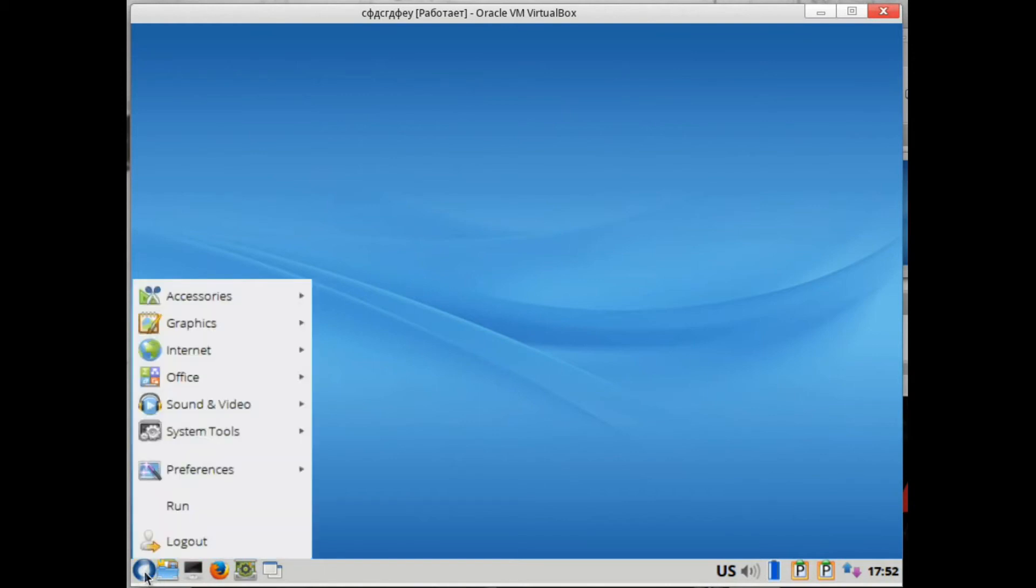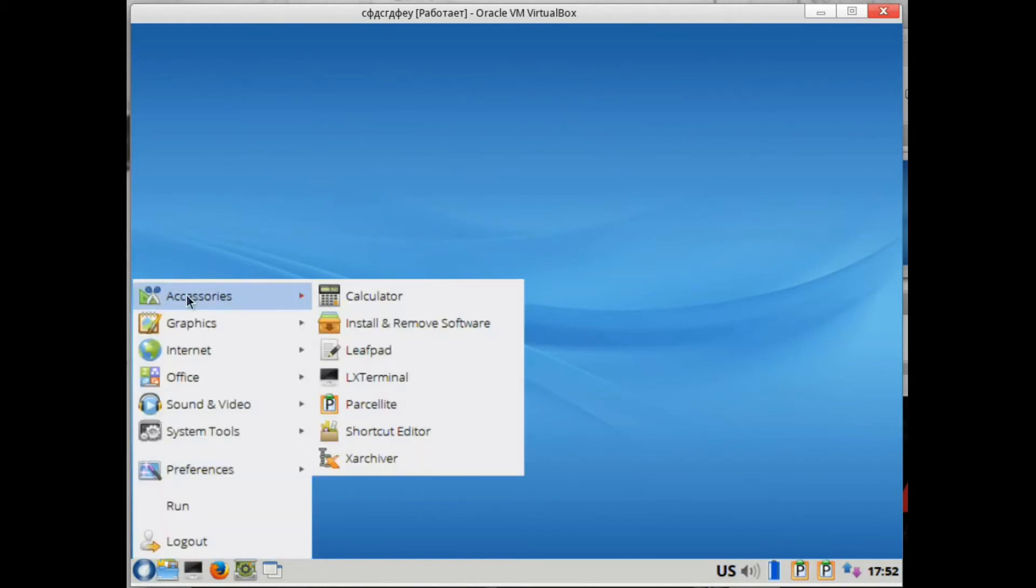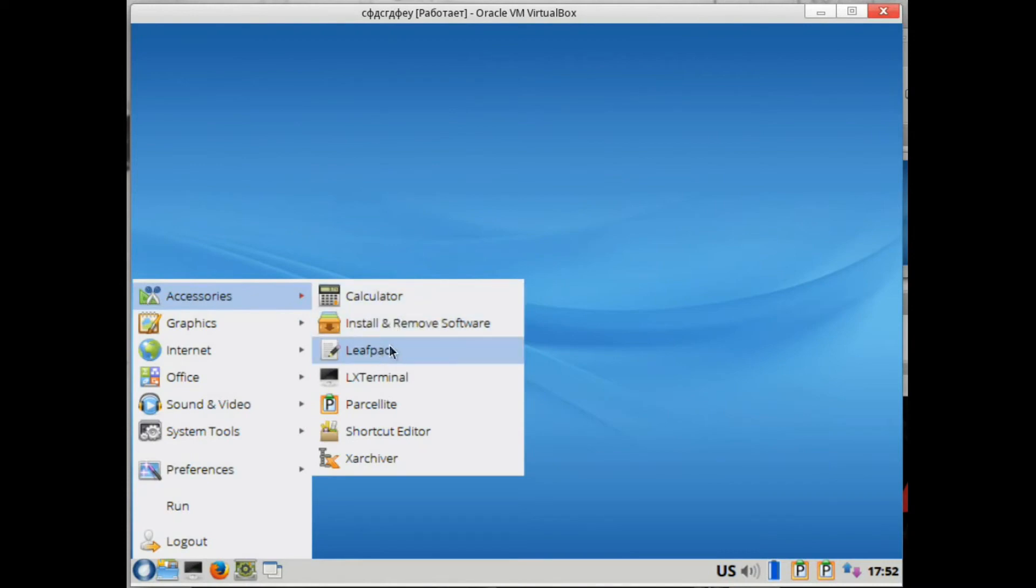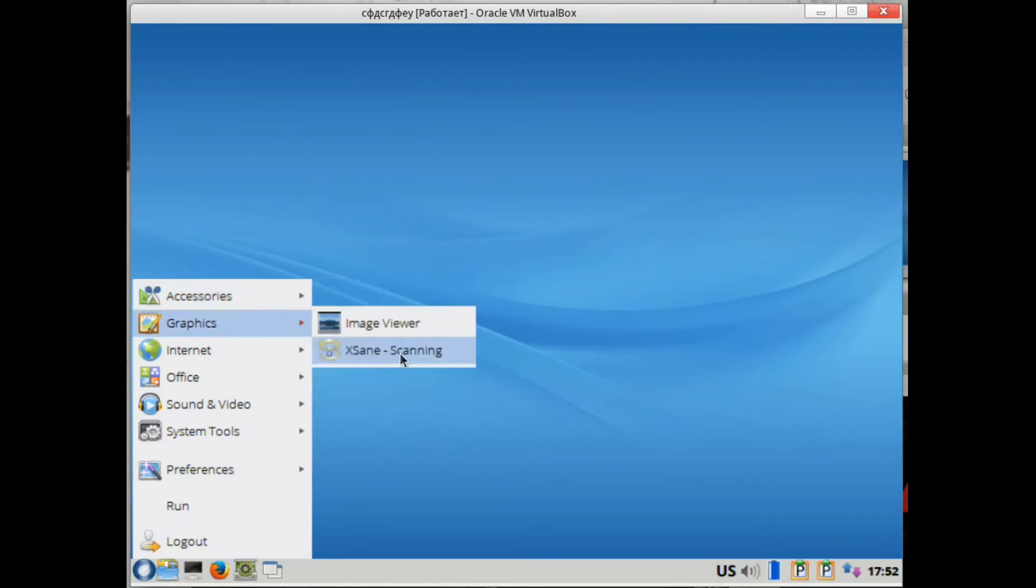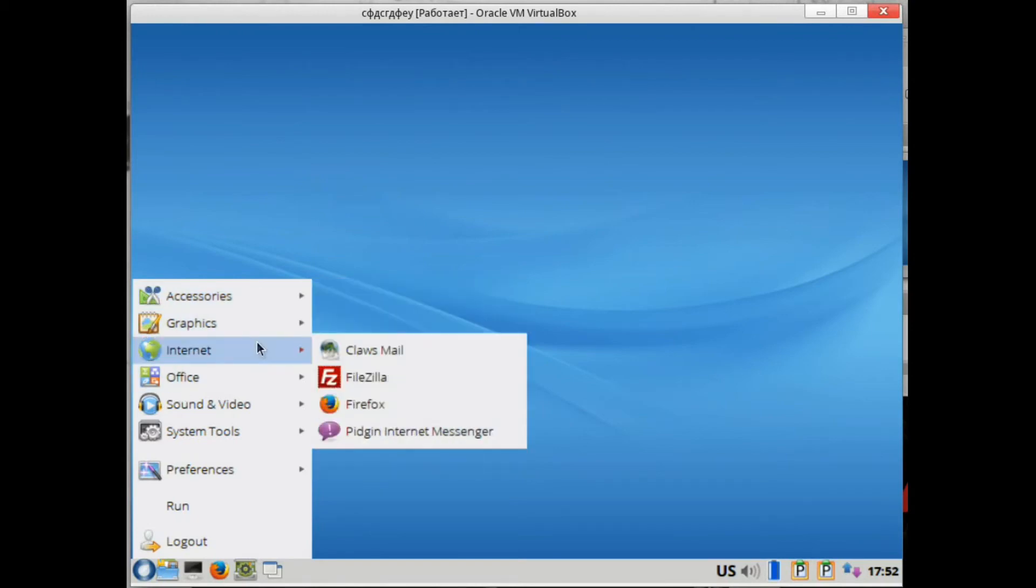So let's look at the software, and there is a lot of it here: a calculator, an installation program, installation and removal of programs, text editor, terminal, a clipboard program, an archiver program, a program for scanning, image viewer, and programs like Claws Mail.